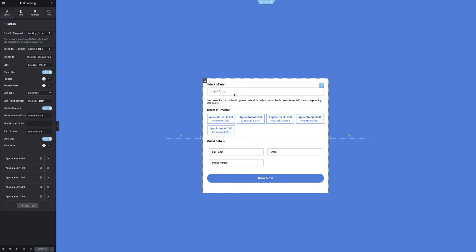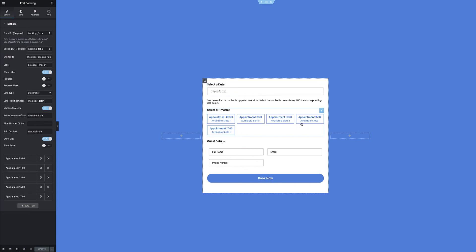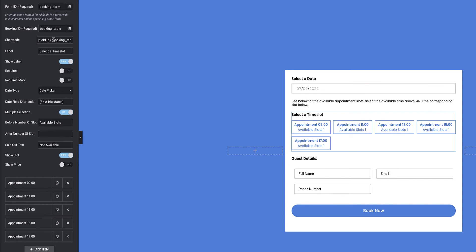Next up I have the booking table. It's important to notice that even though there's a commonality, these two fields are not directly linked — for two reasons: I want to use the booking table to capture the title of the booking and write it to my Google Calendar entry, and I also want to write the information to my booking form database. I've added a message that these two fields need to be used in conjunction. In the booking table settings, I've got my booking form ID, the generated shortcode, and the date type is set to date picker. I can also deselect the multiple selection option since I'm booking a single appointment.